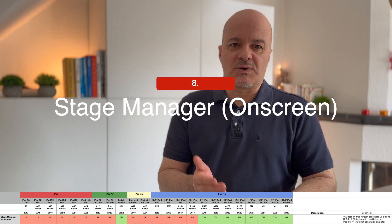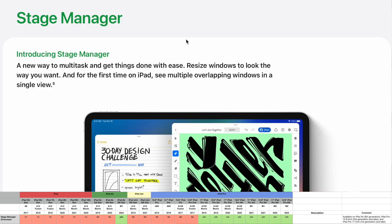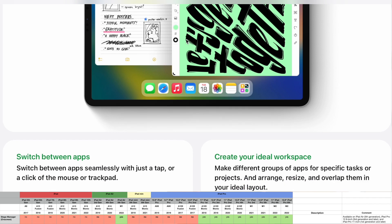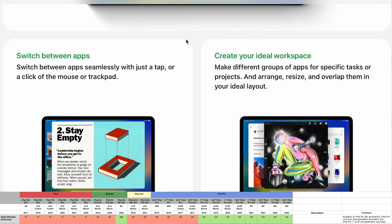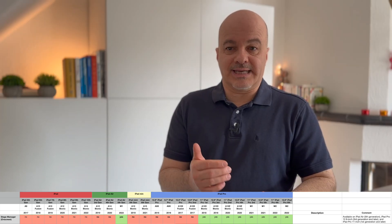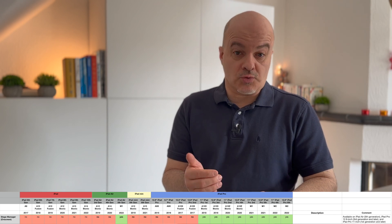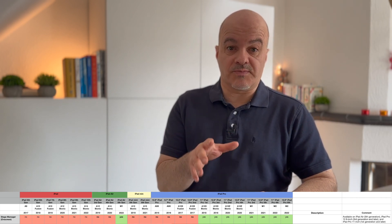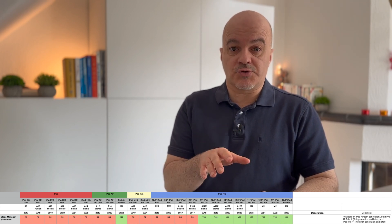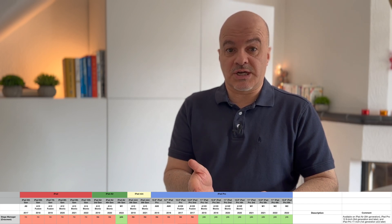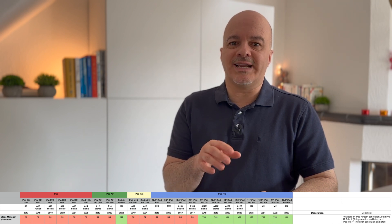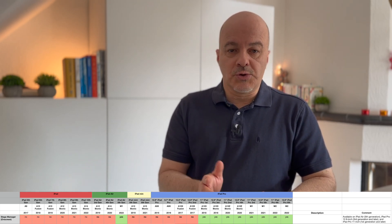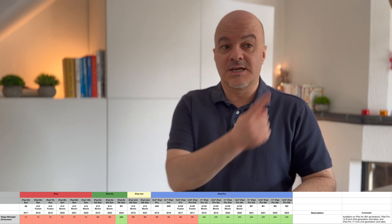Number eight: Stage Manager on-screen. Apple first promised this feature only to iPads with an M1 or M2 chip, but after significant outcry they changed their decision and also included the iPad Pros of 2018 and 2020. The on-screen Stage Manager is now available on the iPad Air fifth generation and above, the iPad Pro 12.9-inch third generation and above, and the iPad Pro 11-inch first generation and above. I made a complete video about how to use this feature — check it out.